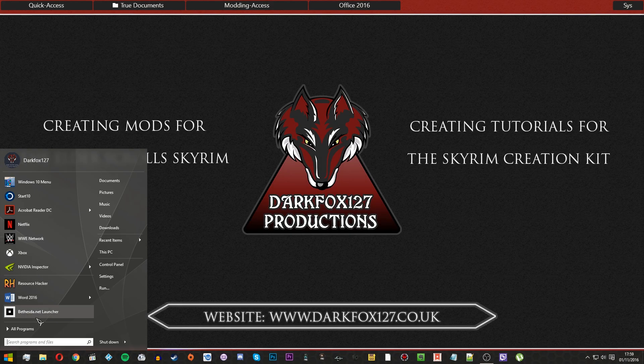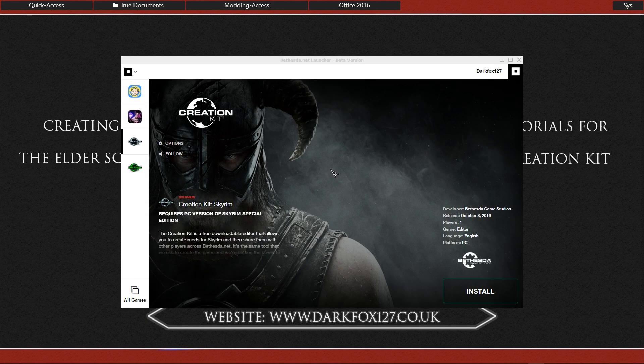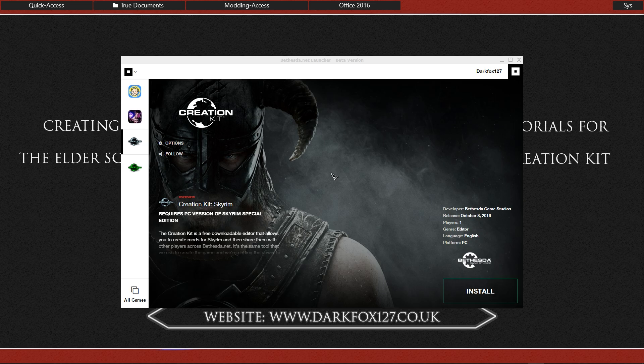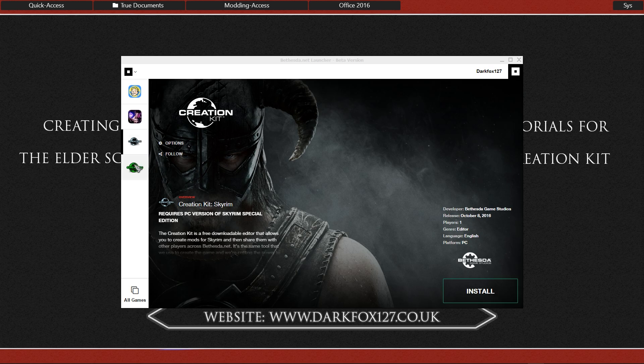And you want to go ahead and open that up. You want to make sure you get signed in and everything, and you should have the Creation Kit at the side here along with the Fallout 4 one.